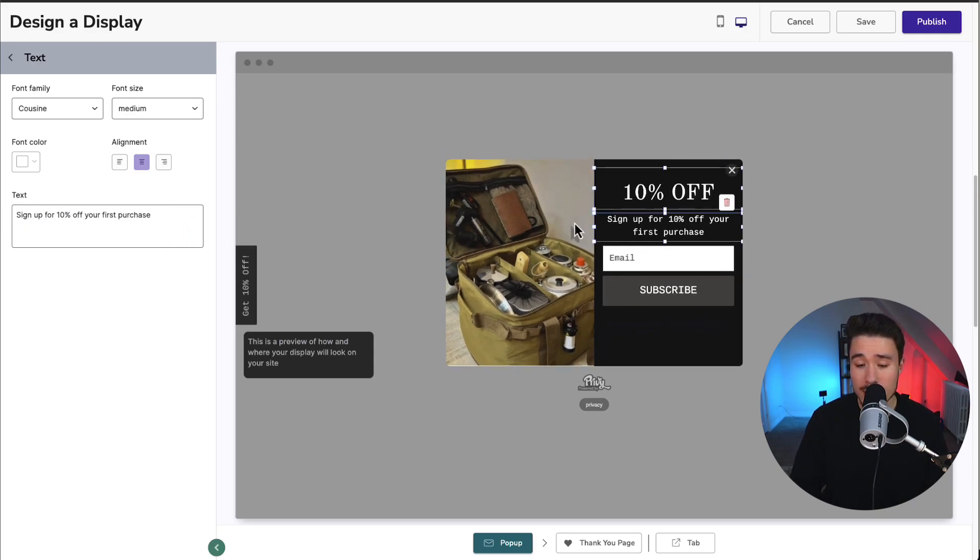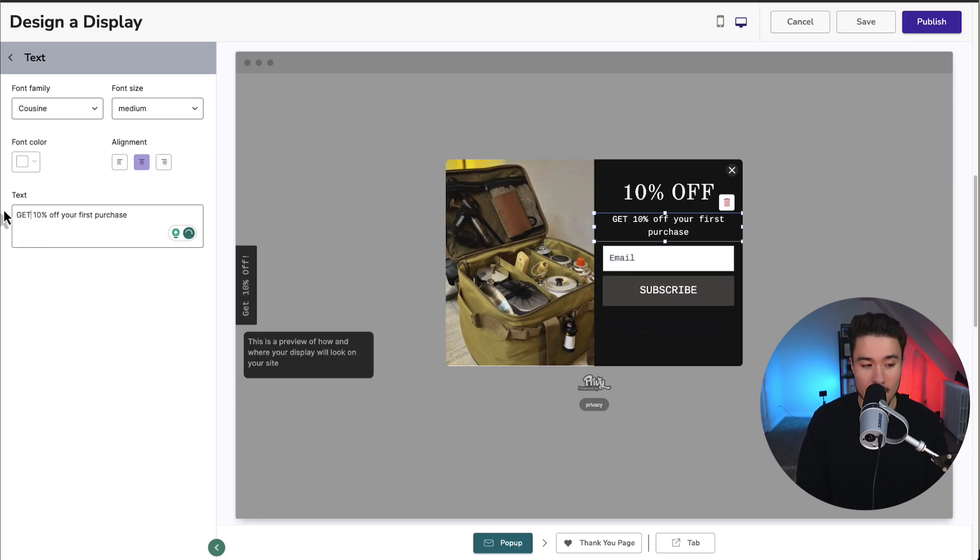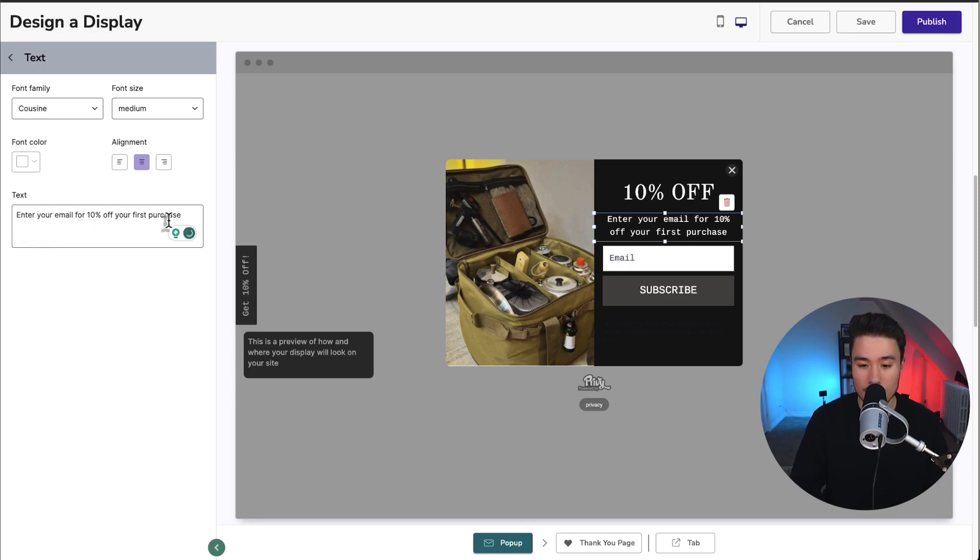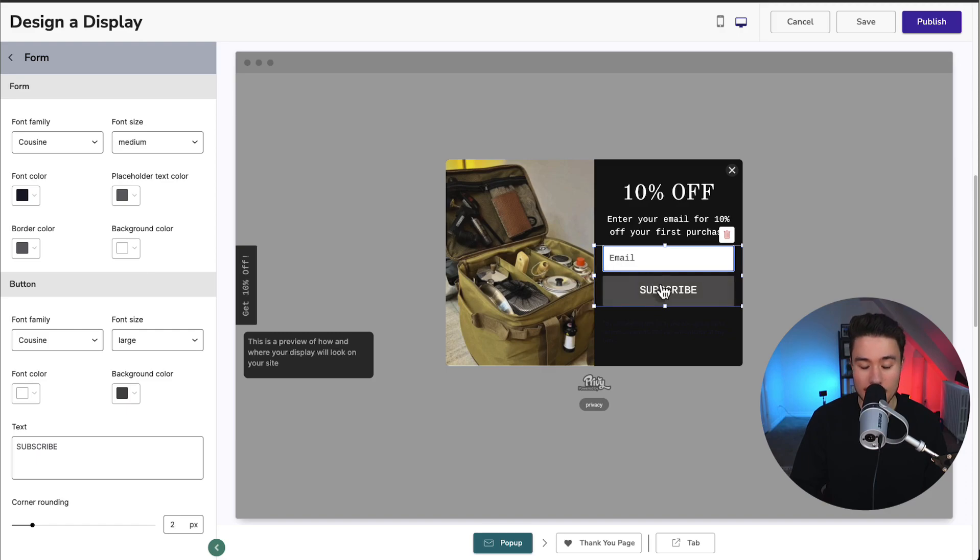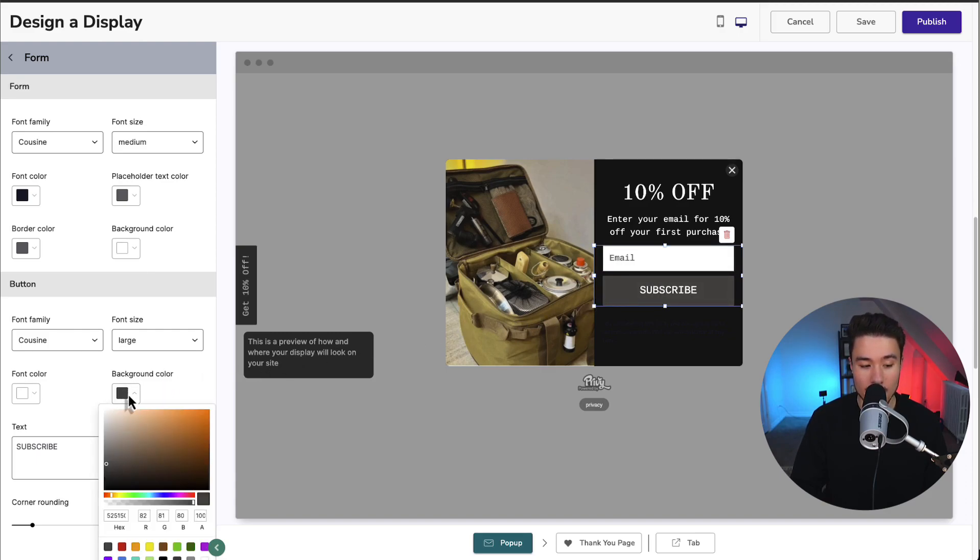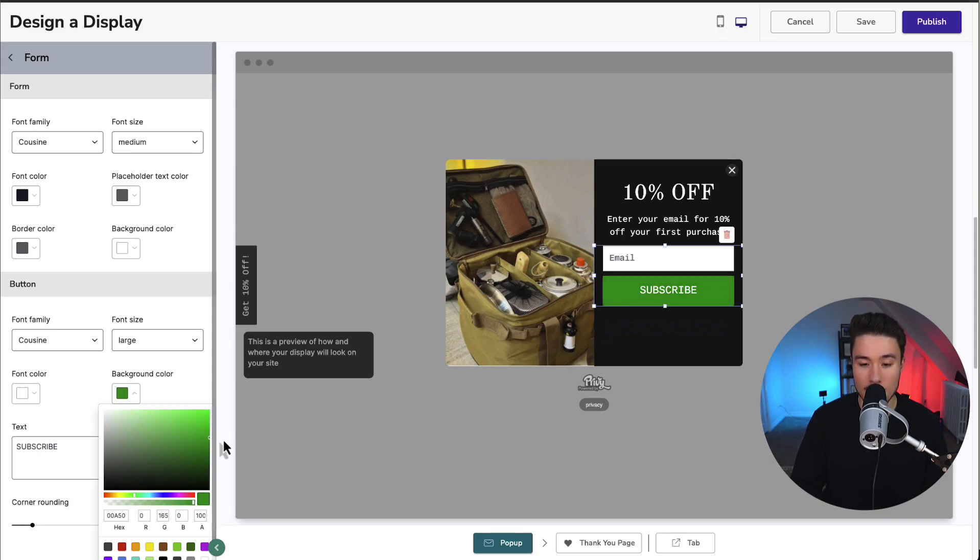For our next element, I'm going to click on the sign up. I'm just going to change this to enter your email for 10% off your first purchase. The placeholder, I'm just going to leave this as email. And I'll change the button color here by clicking on the subscribe button there, going down to the button. Maybe I'll just make this a bright green so it stands out more.